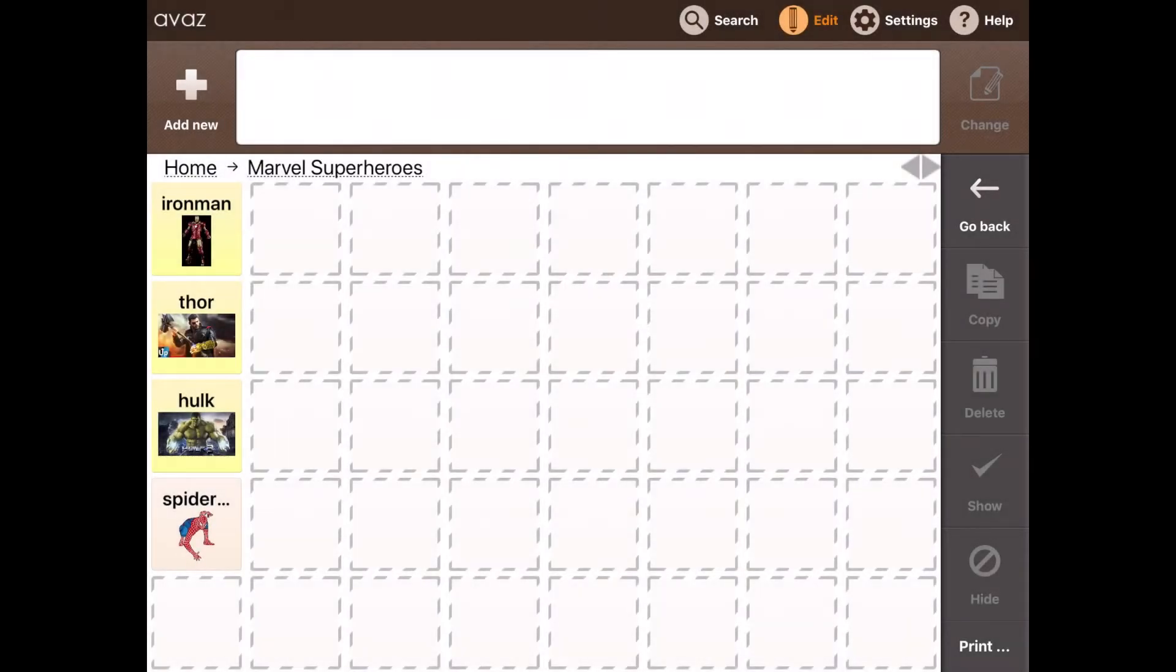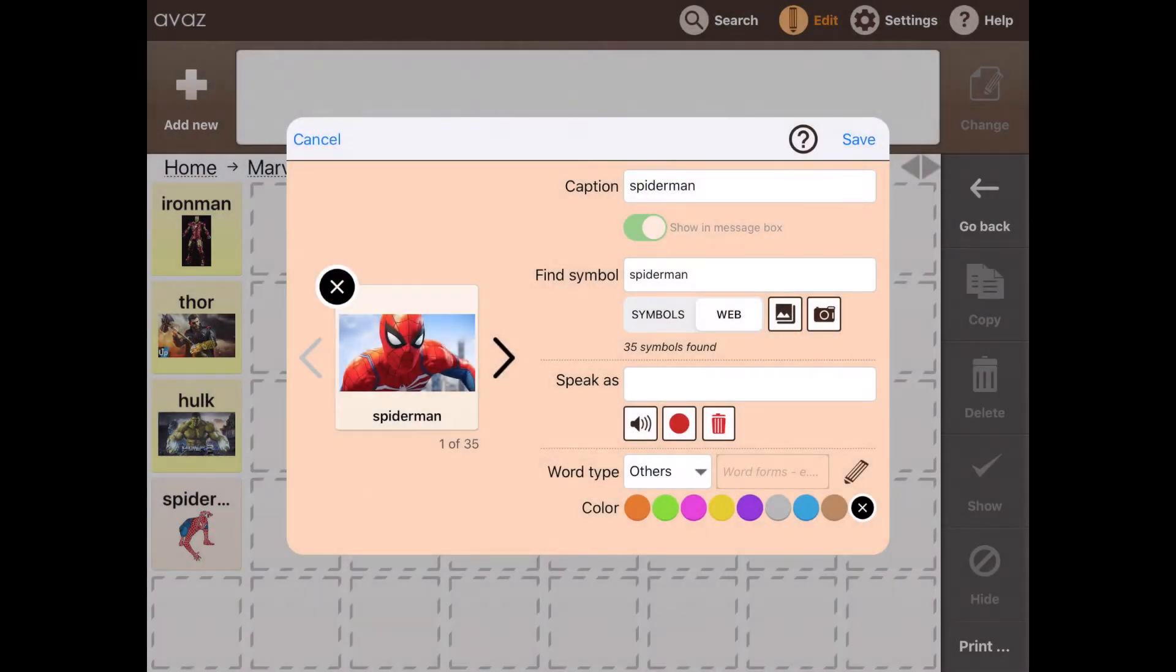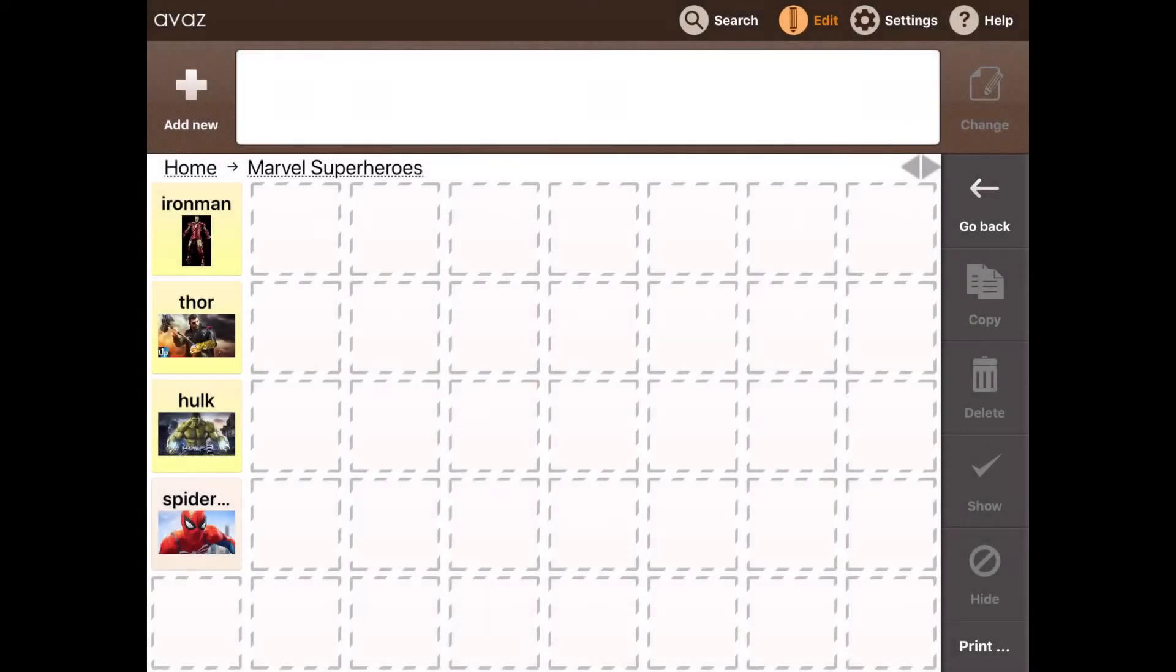And just to make sure that we are consistent with pictures, I will change the picture for Spiderman as well. Tap web, tap save. And this is how you can add multiple words and customize them in one go.